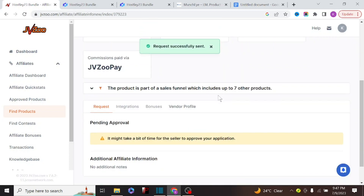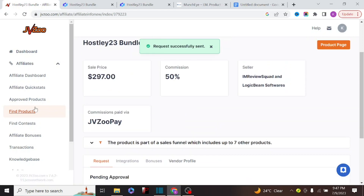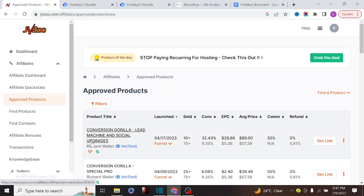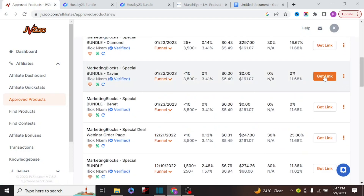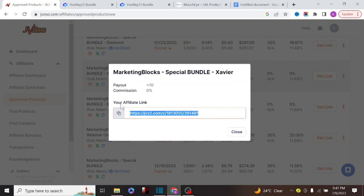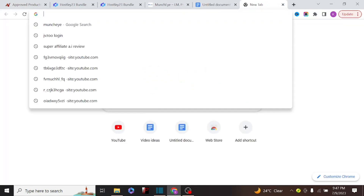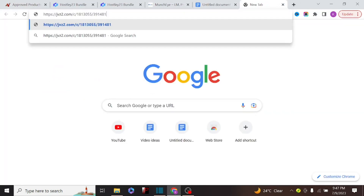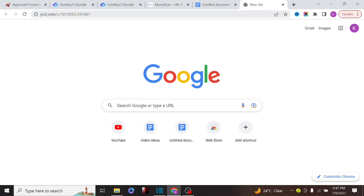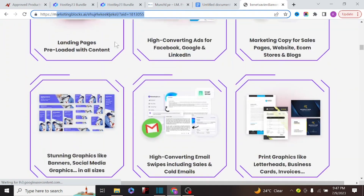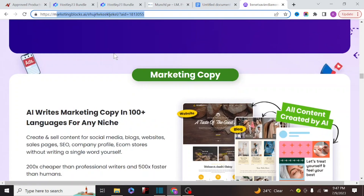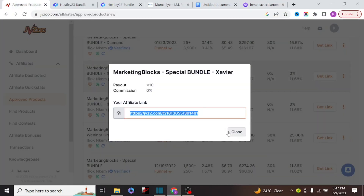After getting approval, you'll get your affiliate link. Let me show you a product I've already been approved for. These are products I've been approved to promote, and one called MarketBlock has made me a lot of money. Click 'get your link,' copy the link, and start sharing it with your audience. When I paste the link into a browser it redirects to the product's landing page — as soon as someone buys through this link, I make a commission.